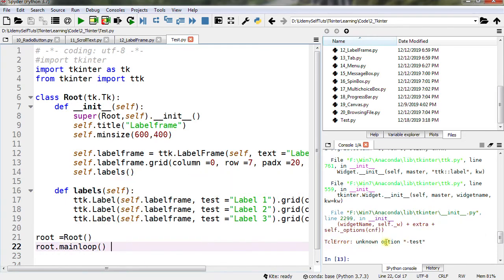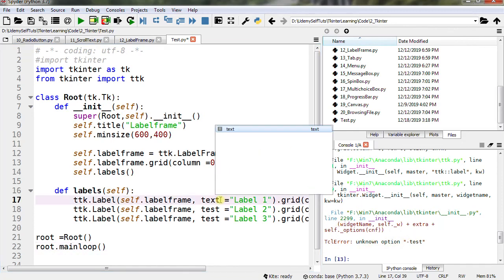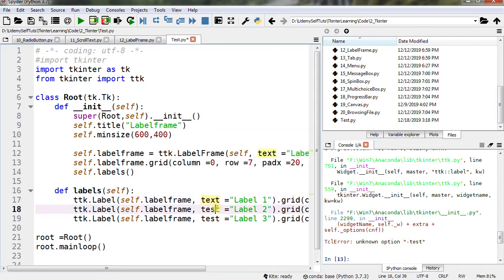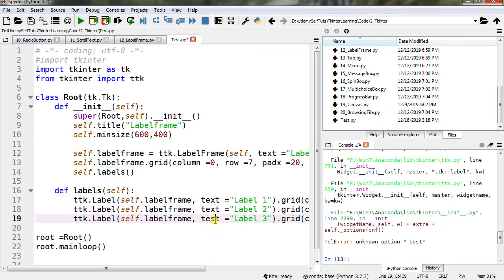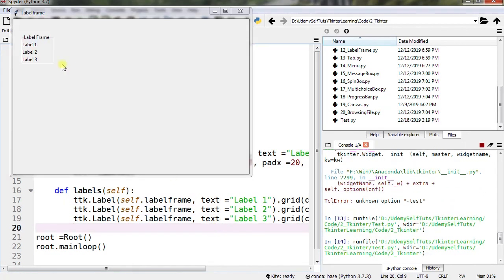This is showing unknown option 'test' - small mistake here. I have to change it to 'text'. Label frame within that there are three labels.